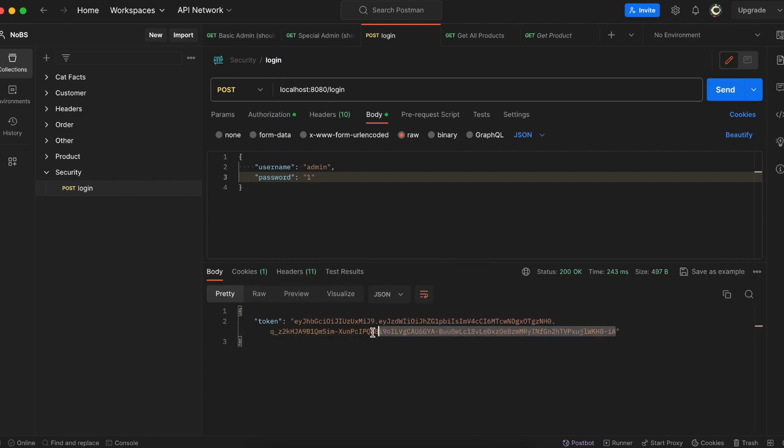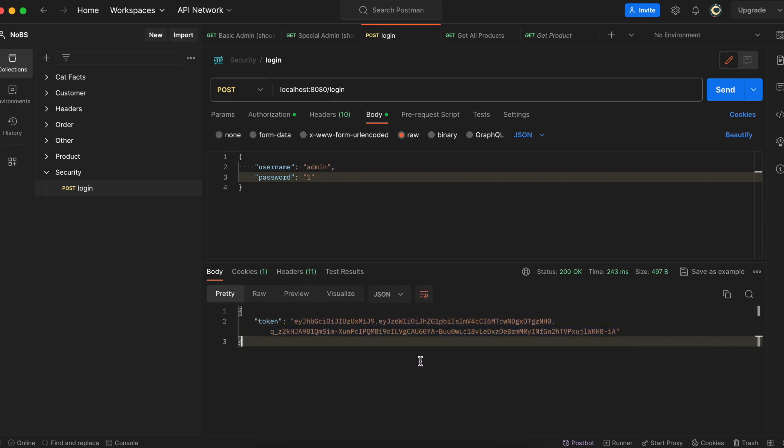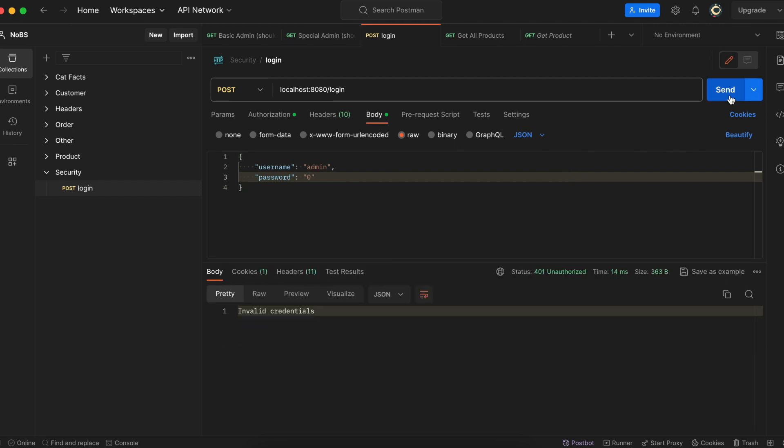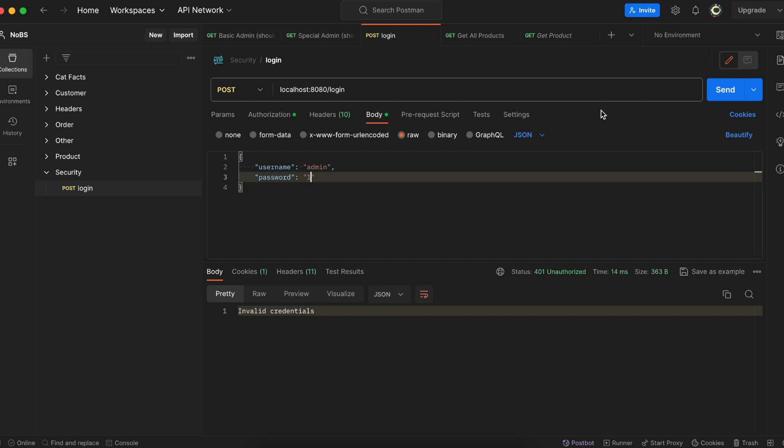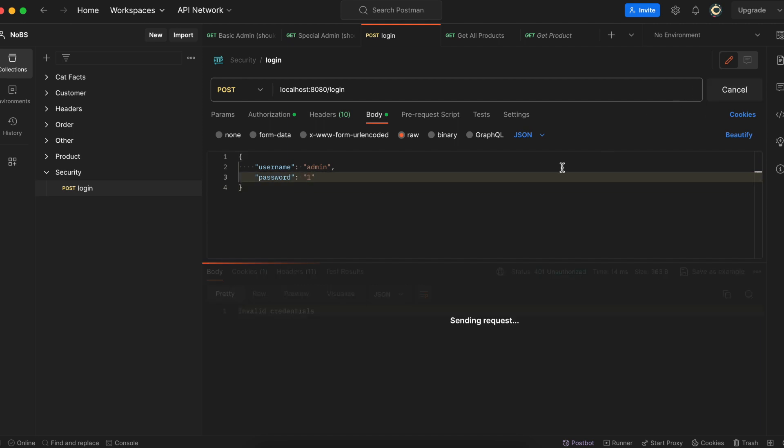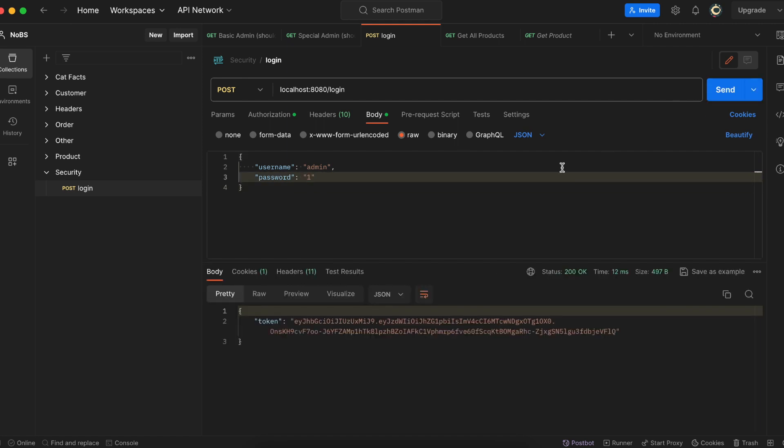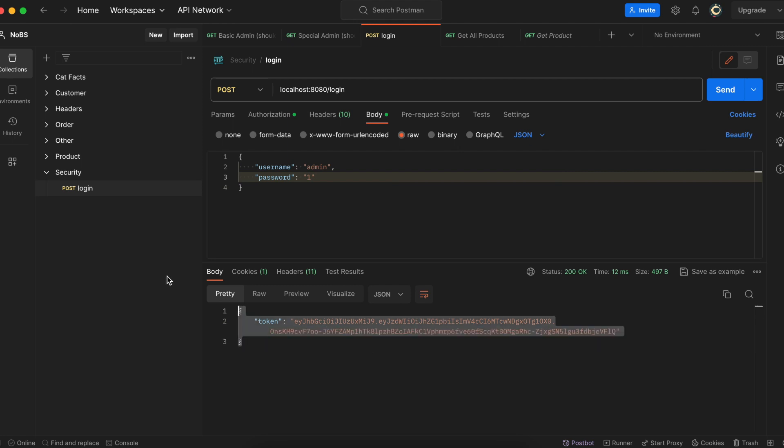And just to make sure this is working correctly, let's change our password to something that is invalid. So zero. And when we send this, we get invalid credentials. Great. So now that we've sent the token back to the UI, it is the UI's responsibility, the client or Google Chrome, to hold on to this token. And every time they make a request, they need to send this token in the header. So that's what we'll cover in the next video. How do we validate it and extract relevant information? Okay. I'll see you then.